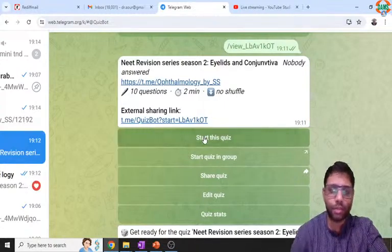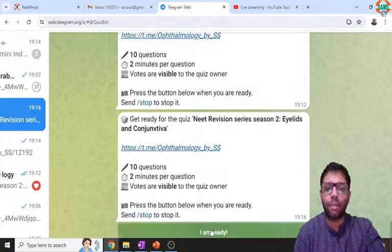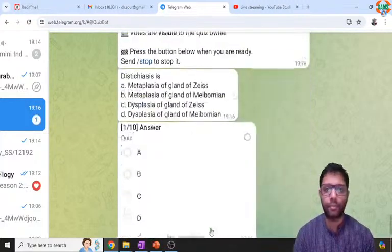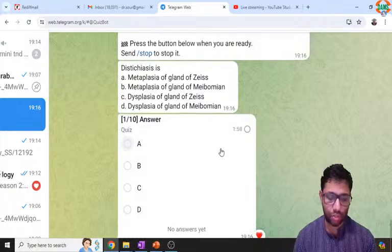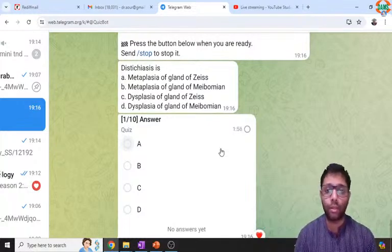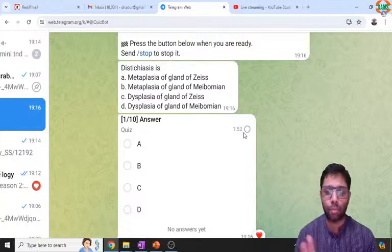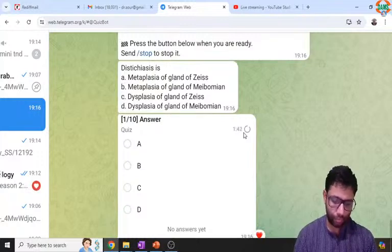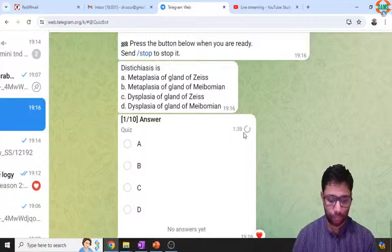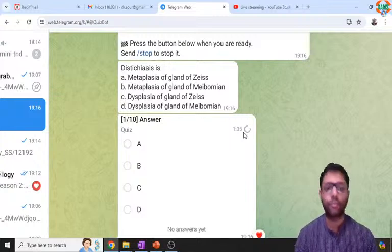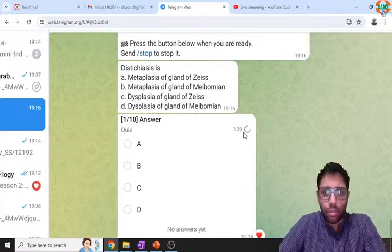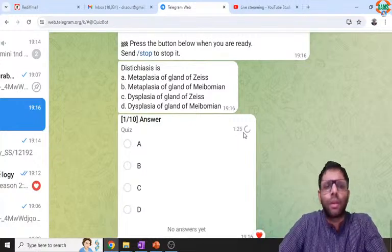The first question is about distichiasis. I'm giving time for you to solve this. No need to write anything, just think in your mind. I'll give the explanation because 30 seconds is more than enough for this question. You should know what distichiasis means.